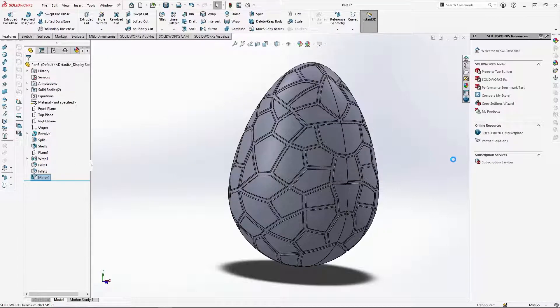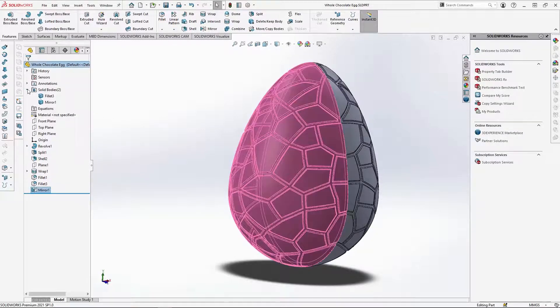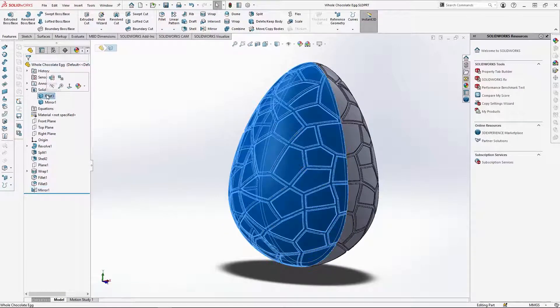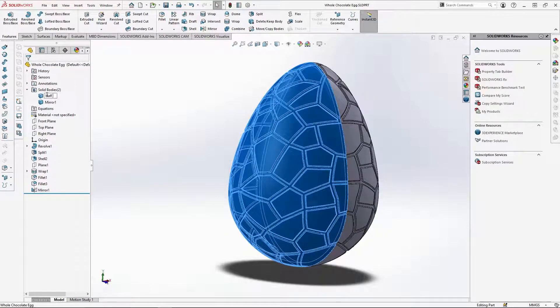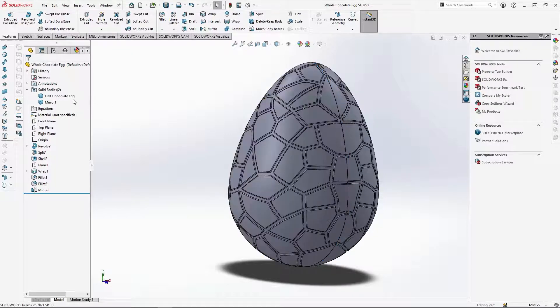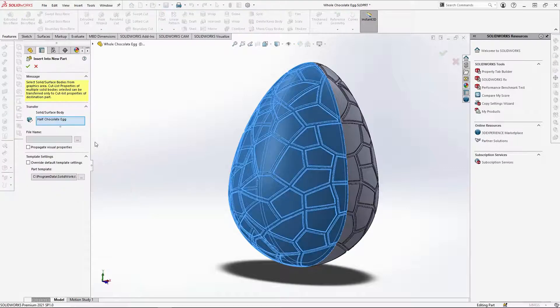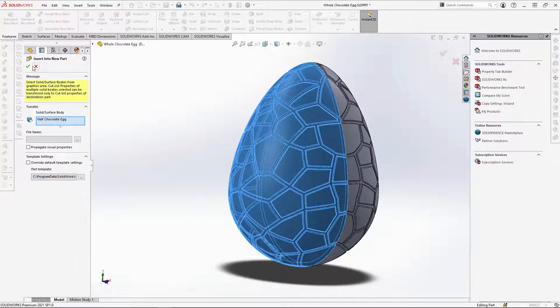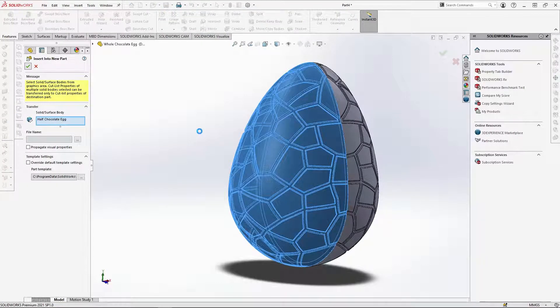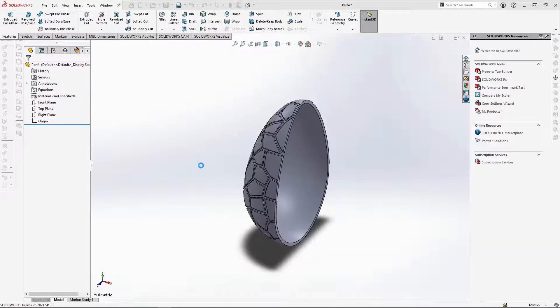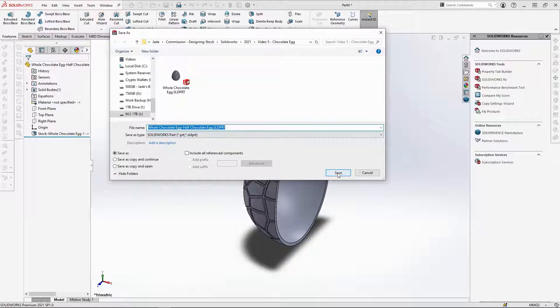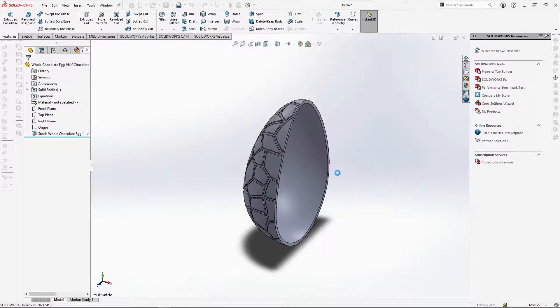Now to get the half chocolate egg for an assembly, I'm going to use save bodies. That way if any changes are made to the whole egg, they will apply to the half egg shell as well. Firstly, rename the filler 3 body to half chocolate egg. Then right click onto the body and select insert into new part. Check the green tick when this opens. The half egg will open into a new part. Just click save when the save as box opens.